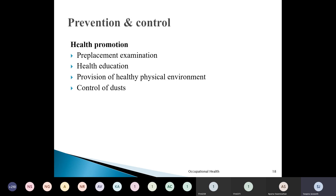Control of dust is mandatory: prevent escape of dust into the atmosphere using exhaust ventilation, repeated mopping, and the wet method — water sprays are used at the place where dust is produced more so it does not escape to a further distance. These are the various methods under health promotion.